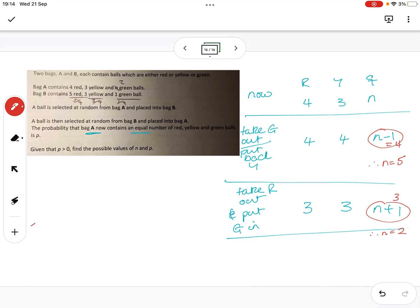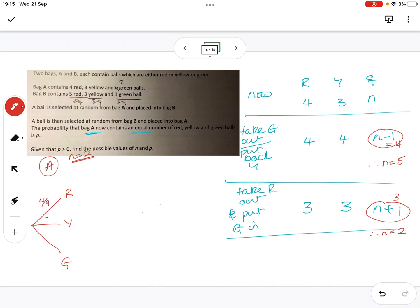We're looking at our red, yellow and green balls for bag A. Let's do N is two first. So when N is two, we've got four, five, six, seven, eight, nine — so you've got four out of nine, three out of nine, and two out of nine.